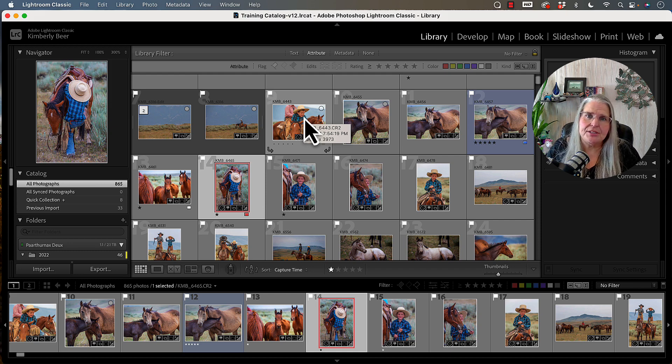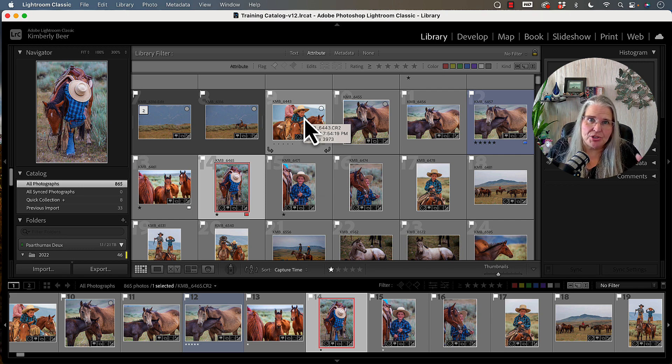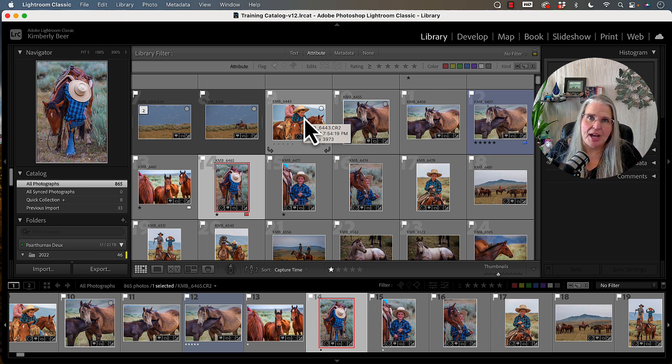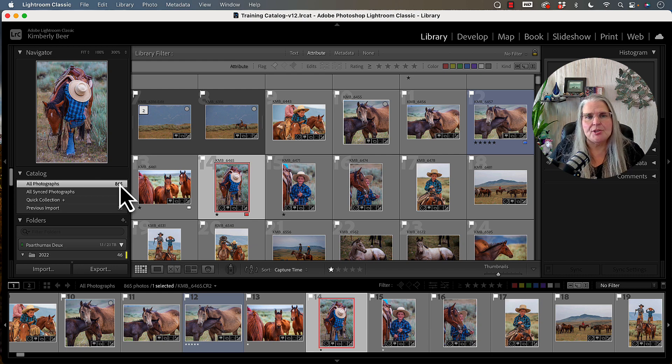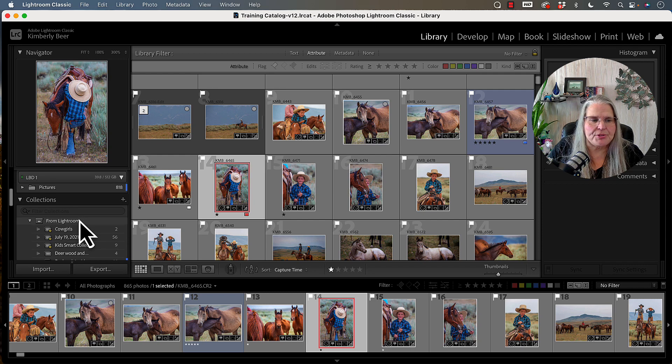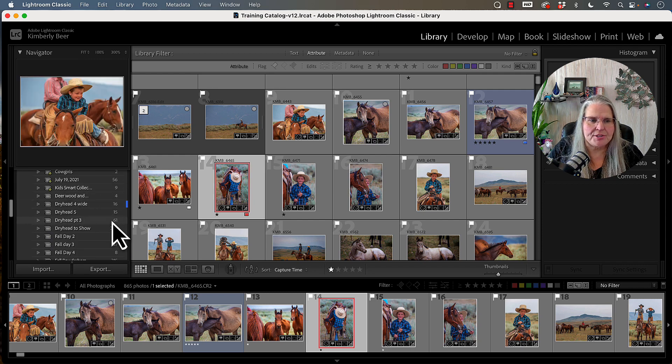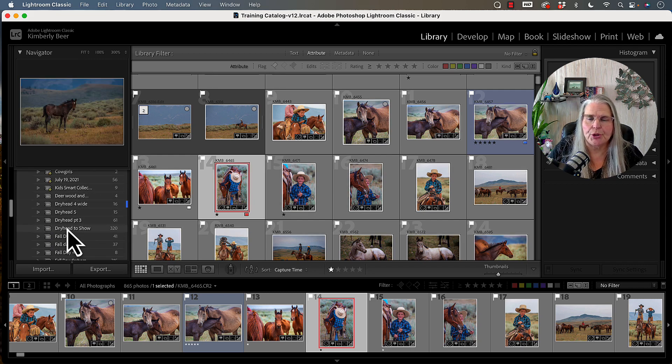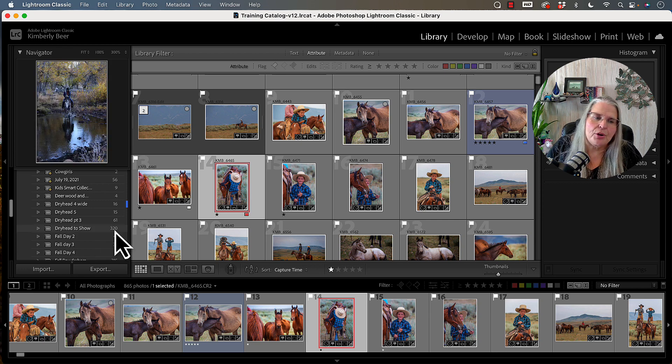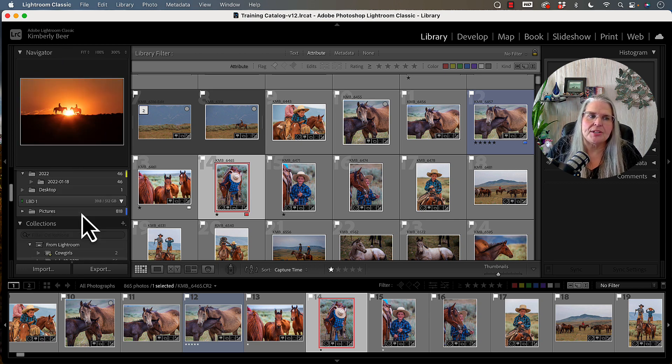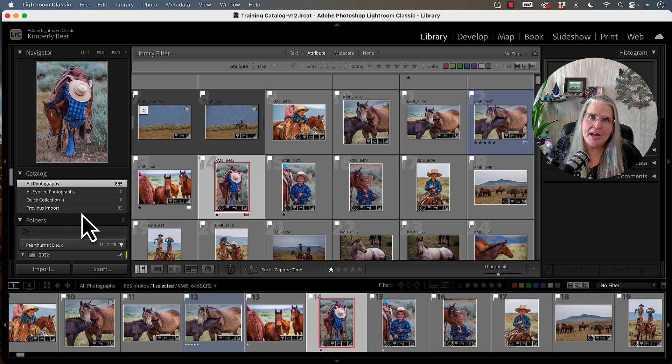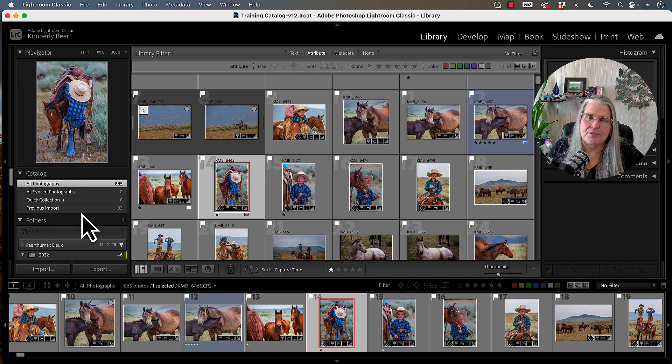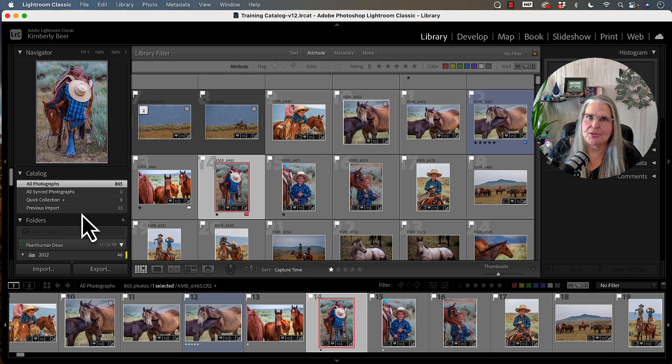The first thing to know is that when we get into filtering images, we need to understand that what set of images that we have displayed are the set of images that are going to be filtered. In this case, I have all my photographs displayed, so when I filter, it's going to filter my entire catalog. If I were to just go into this dry head show folder, then it would only use those 320 images to be able to filter through.